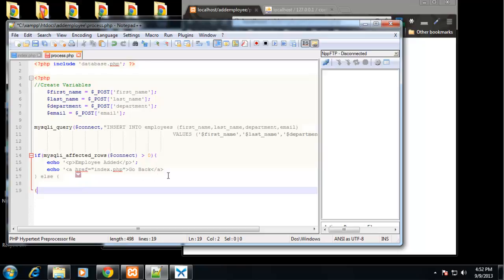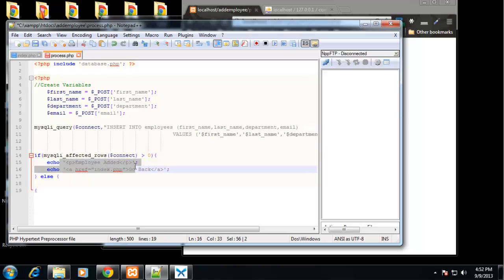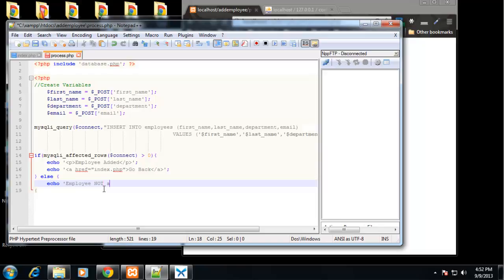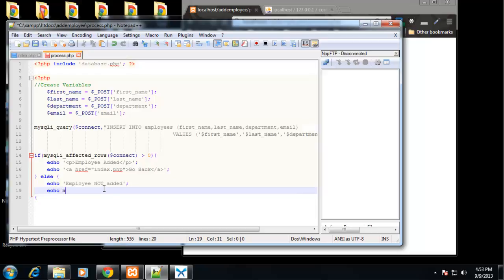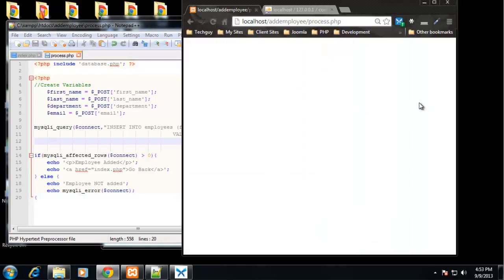All right, so that's what will happen if there were rows that were affected. We're just going to get a message saying employee added. If not, if there were no rows affected, then we want to echo out a different message. We want to say employee not added. And we also want to display the MySQL or the SQL error. So we'll say echo mysqli_error. And that takes the connection variable. All right. So let's save that.